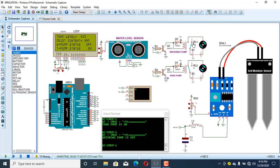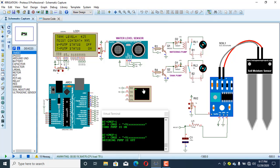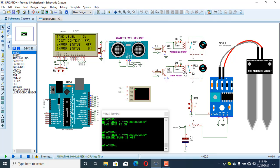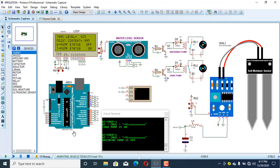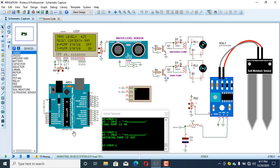That's how I simulated this project. You can download the project simulation file, copy the code, gather the components, and build one of your own. In the next video I will add an important feature: an RTC module — a real-time clock — so we can choose the working hours of the system, for example starting to water the plants at 8 a.m. and again at 5 p.m.